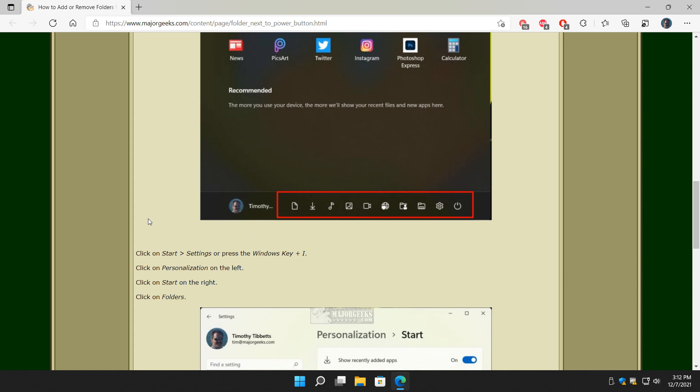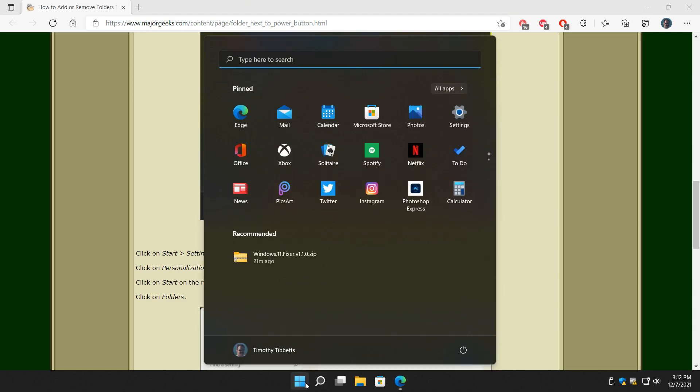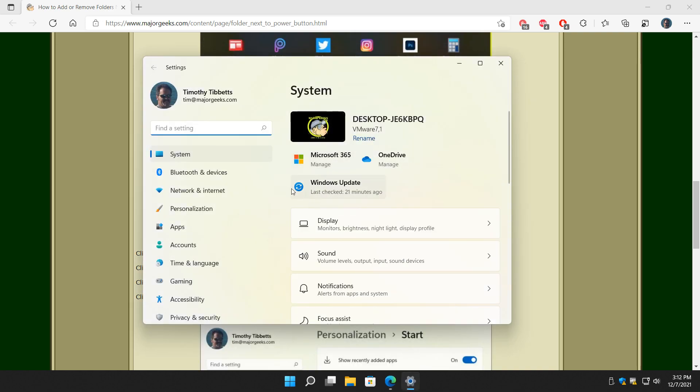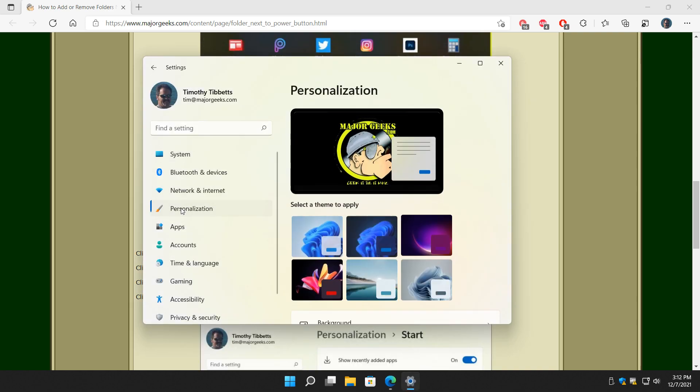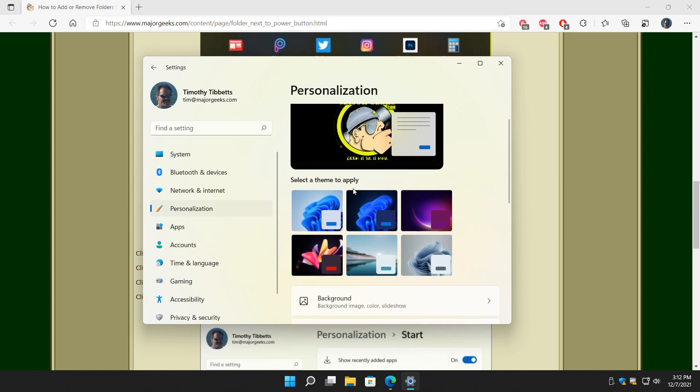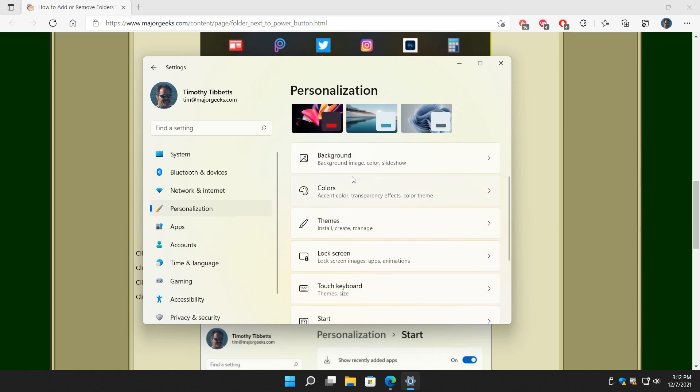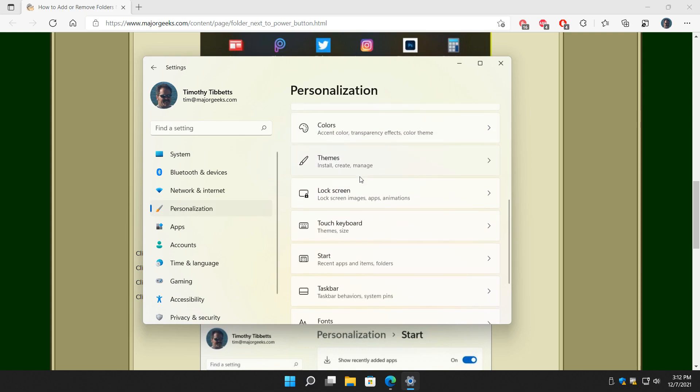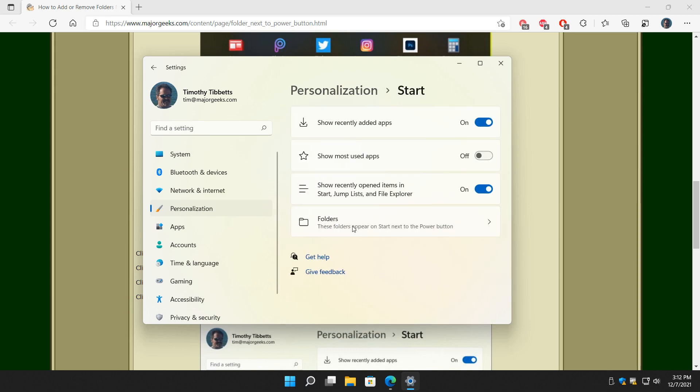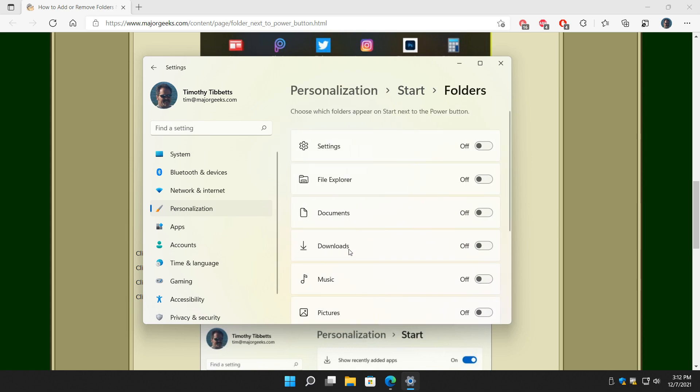Let's press the Windows key plus I or click on start, click on settings, head on over to personalization here on your left and we're going to scroll down. We're going to click on start and finally we're going to click here on folders and that's going to give you access to everything you want.